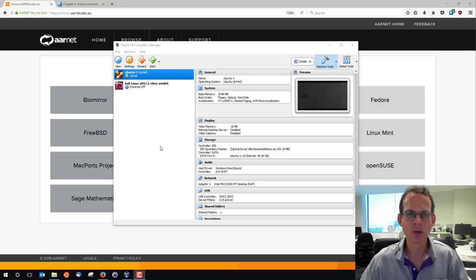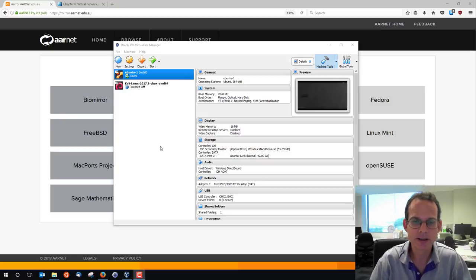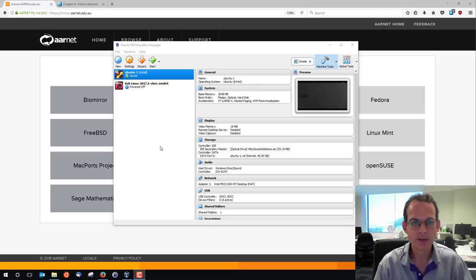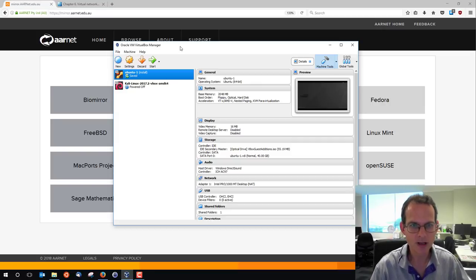I'm going to demonstrate installing Ubuntu Linux inside VirtualBox. This assumes you've got VirtualBox already installed. I've got VirtualBox open here.